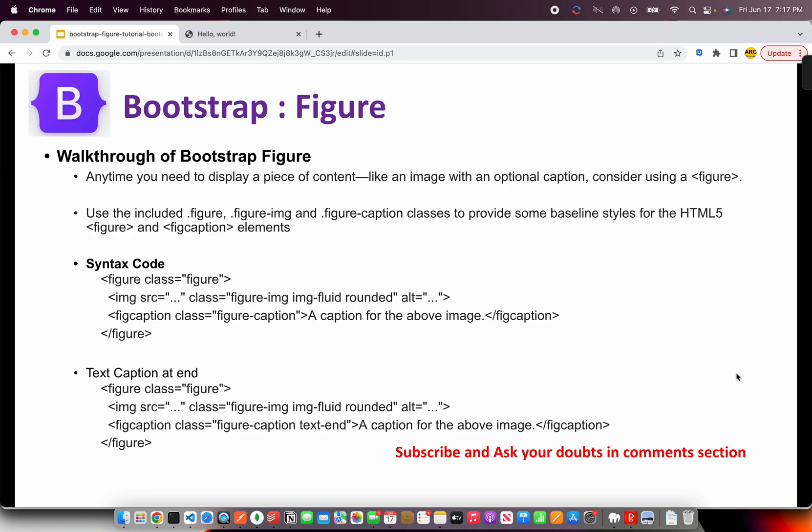Why do we use this? Because a lot of unnecessary headache that where the caption should be aligned, whether the border should be rounded, whether the image should be responsive, should be fluid. All of those questions will be answered automatically if you use Bootstrap Figure. So, if you haven't started using this, start using it from now. These are HTML5 standard semantic syntax elements like Figure and Fig Caption. Bootstrap also supports them and we should start considering using them.